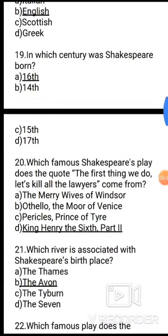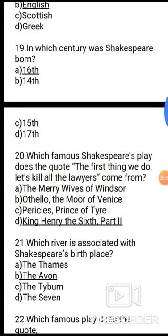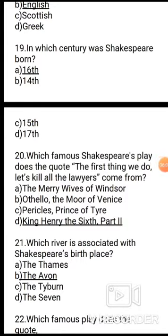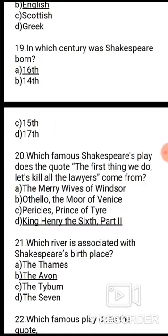Question 20: Which famous Shakespeare play does the quote 'The first thing we do, let's kill all the lawyers' come from? Options: A. The Merry Wives of Windsor, B. Othello the Moor of Venice, C. Pericles Prince of Tyre, D. King Henry the Sixth Part 2. The correct answer is D, King Henry the Sixth Part 2.